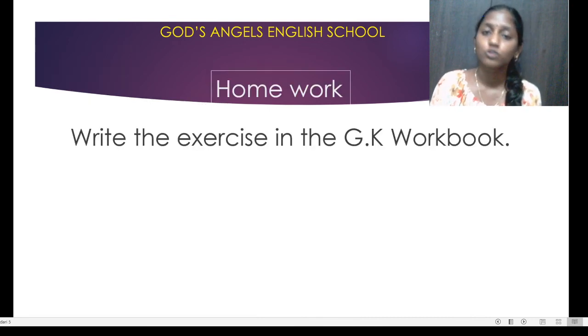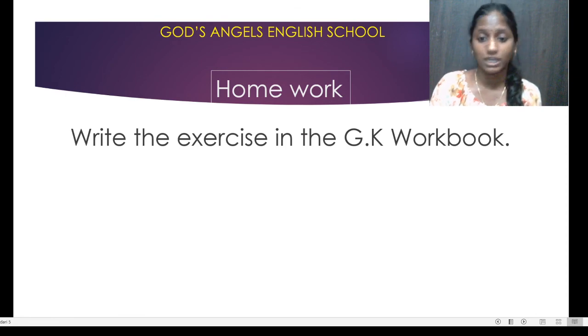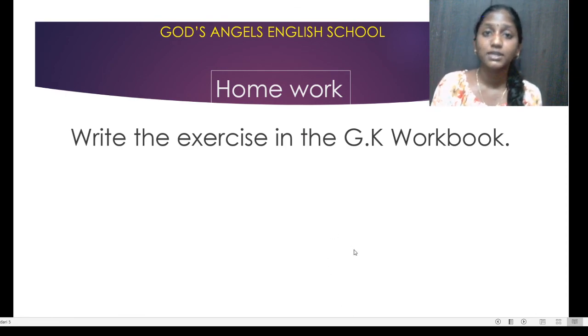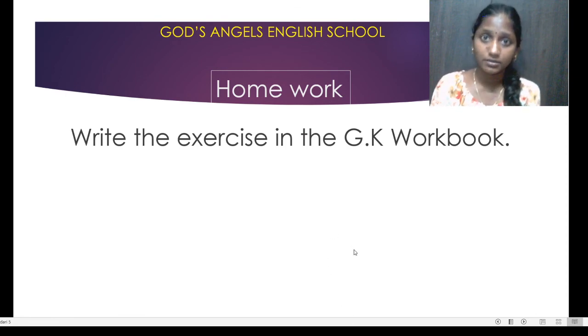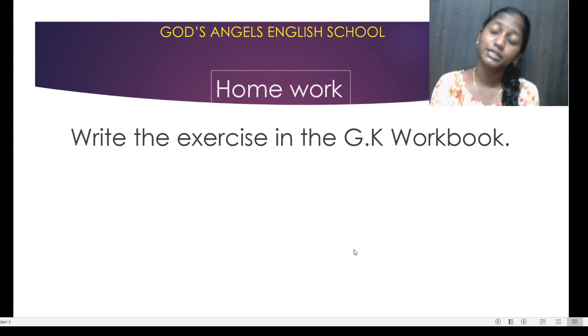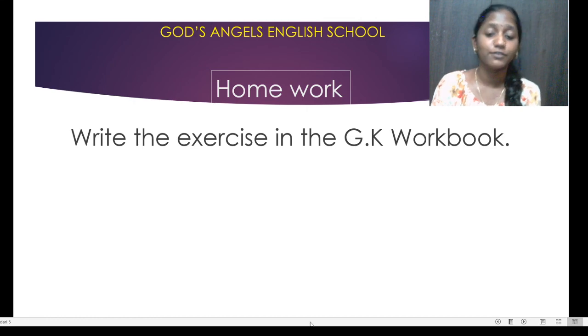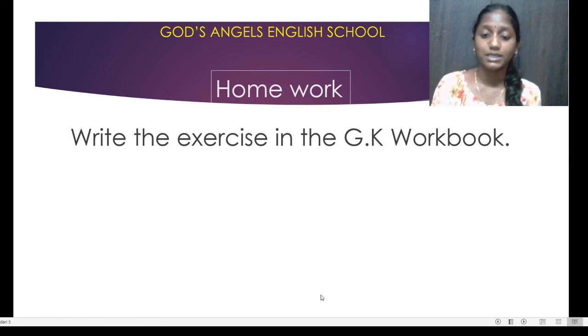So your homework is that you will write the exercise in the GK workbook. After completing the homework, you will click the photo and send it on WhatsApp. Thank you. Bye-bye.